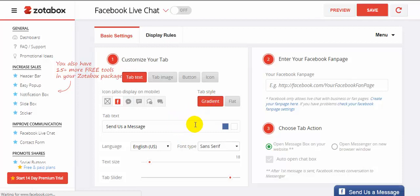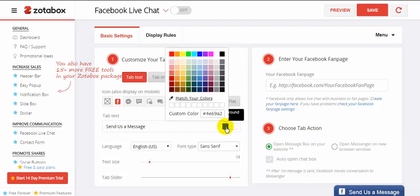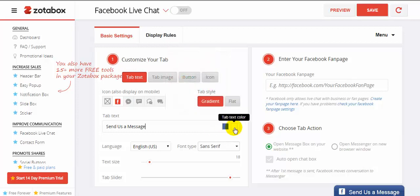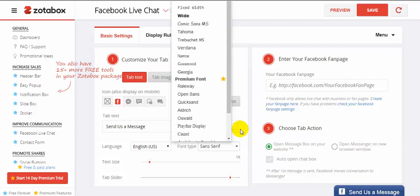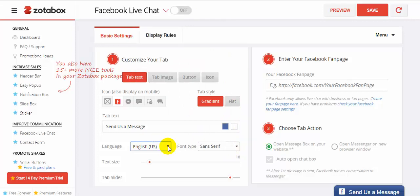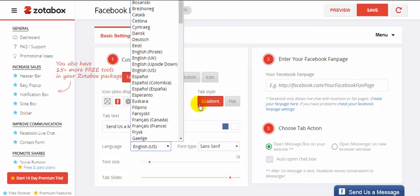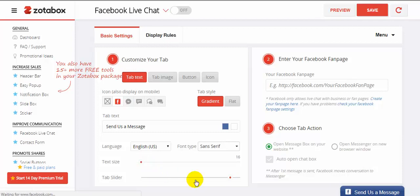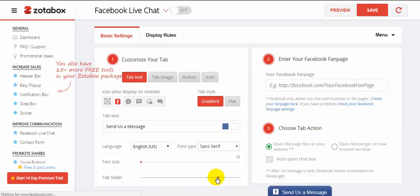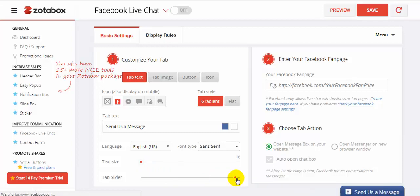For 'Send a Message,' you can change the color here — red, blue, green — I want to stick to blue. You can also change the tab text color. I want the tab text to be white. You can also change the font style here; I want to stick with sans-serif. You can also change the language — I want English. You can also change the text size, and you can change the location of your tab. I want the bottom right corner.